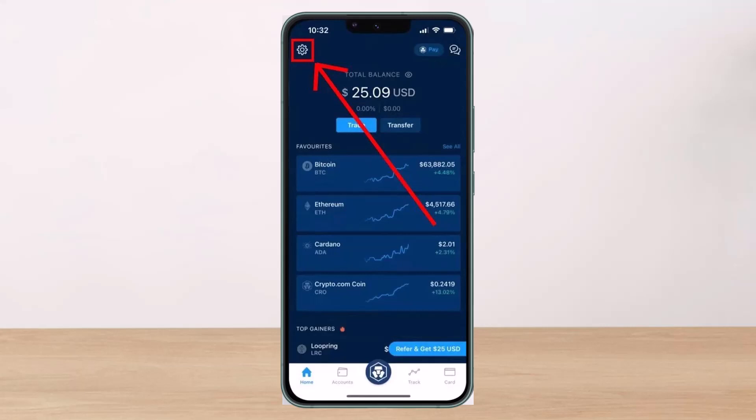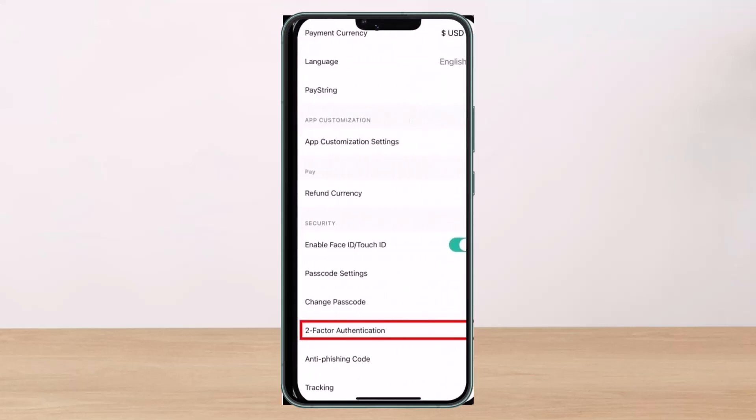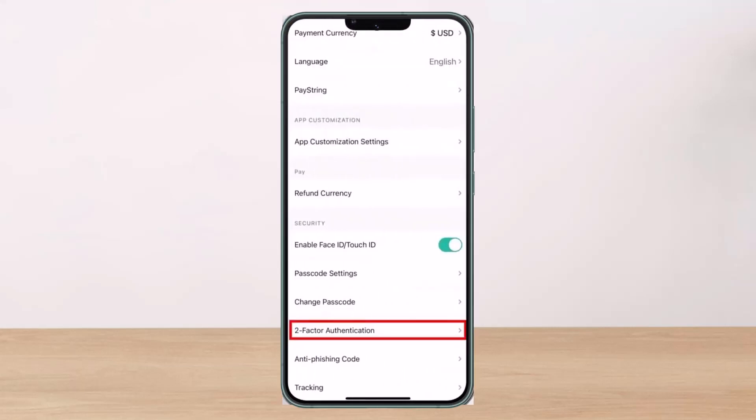Make sure to watch this video till the end. What you have to do is open up the Crypto.com app and then tap on the gear icon which you see at the very top left-hand side of the screen. Once you tap on the gear icon, on the next page you'll basically see this kind of interface.